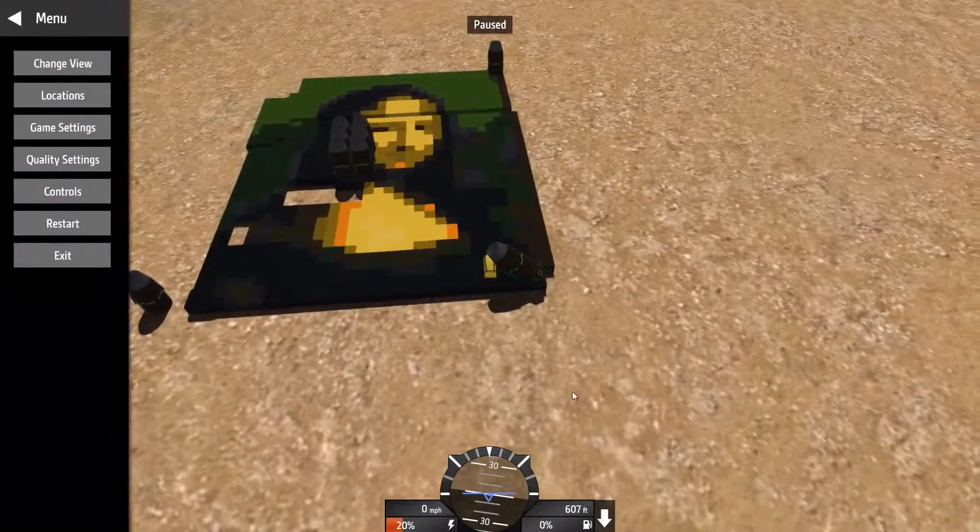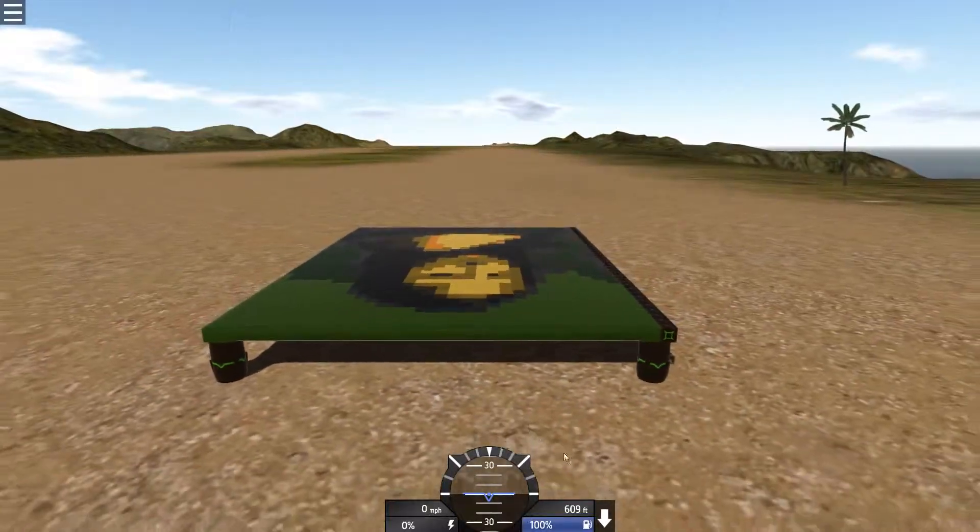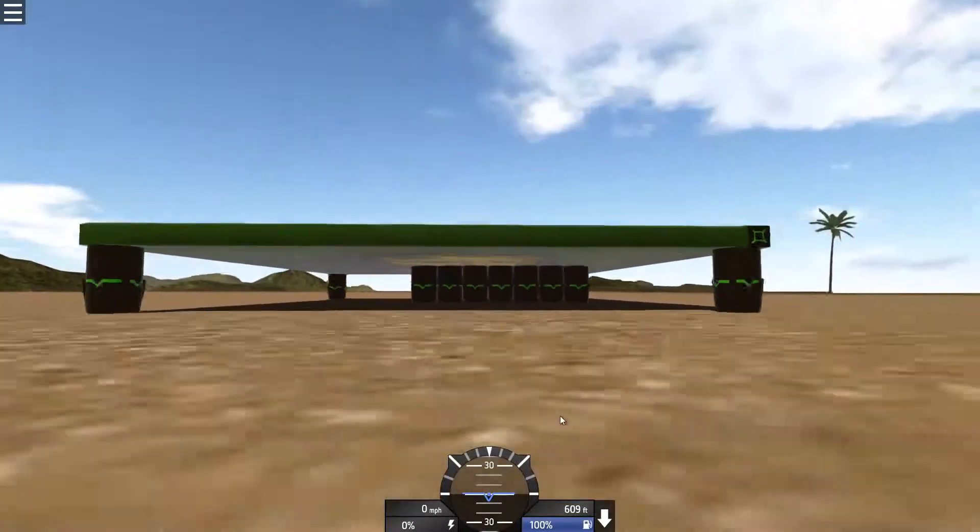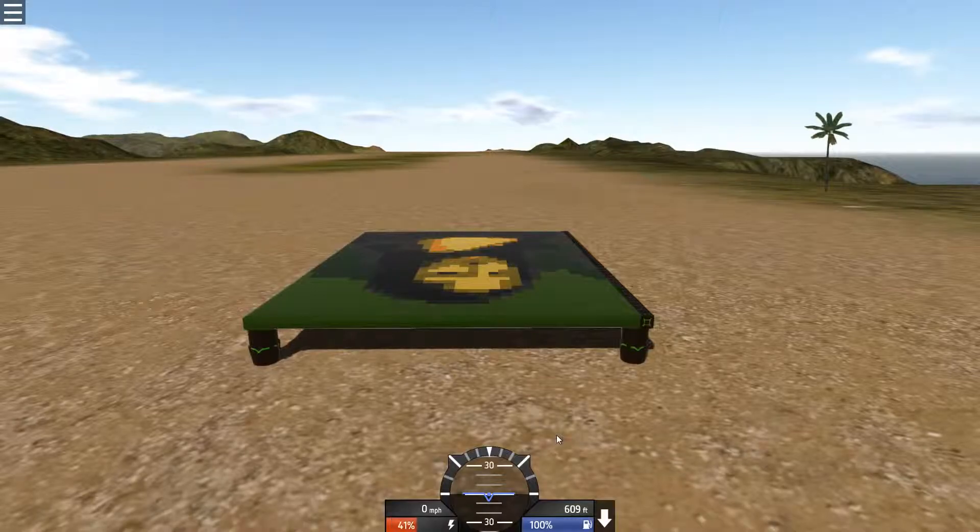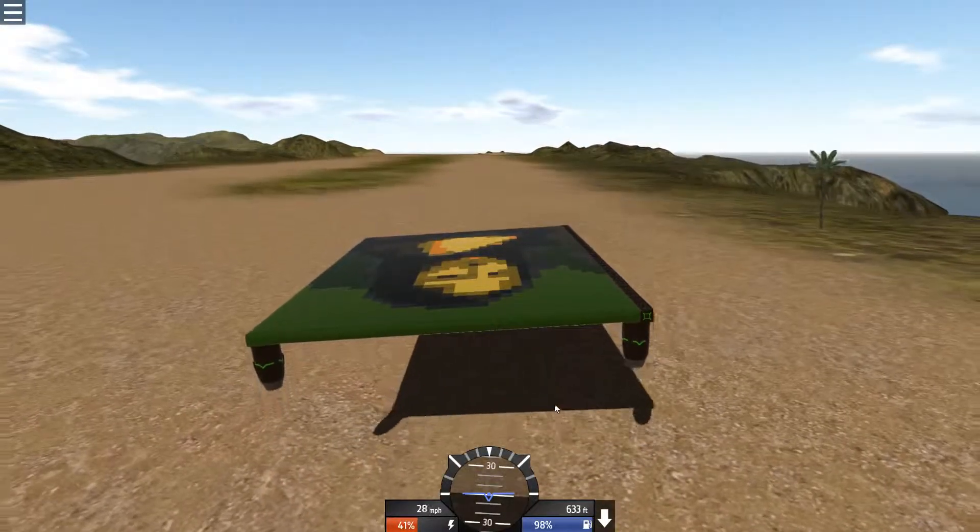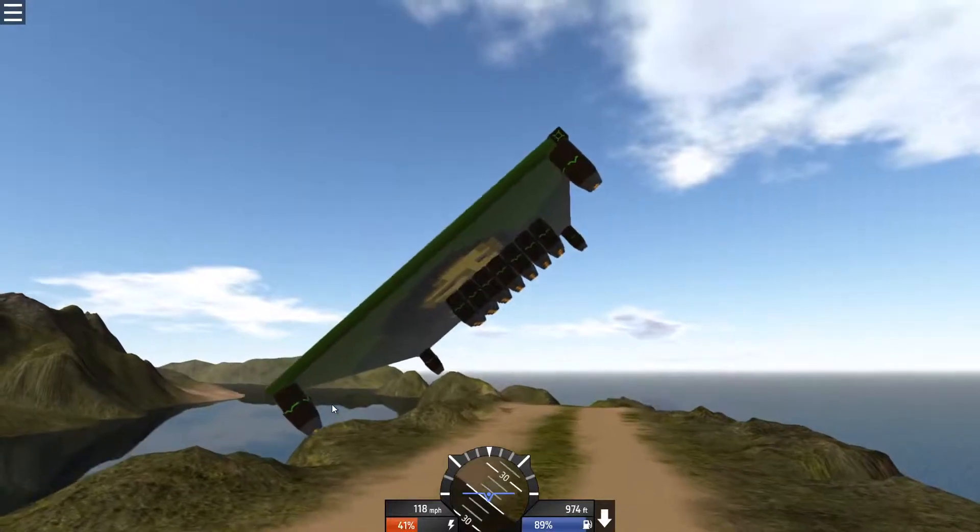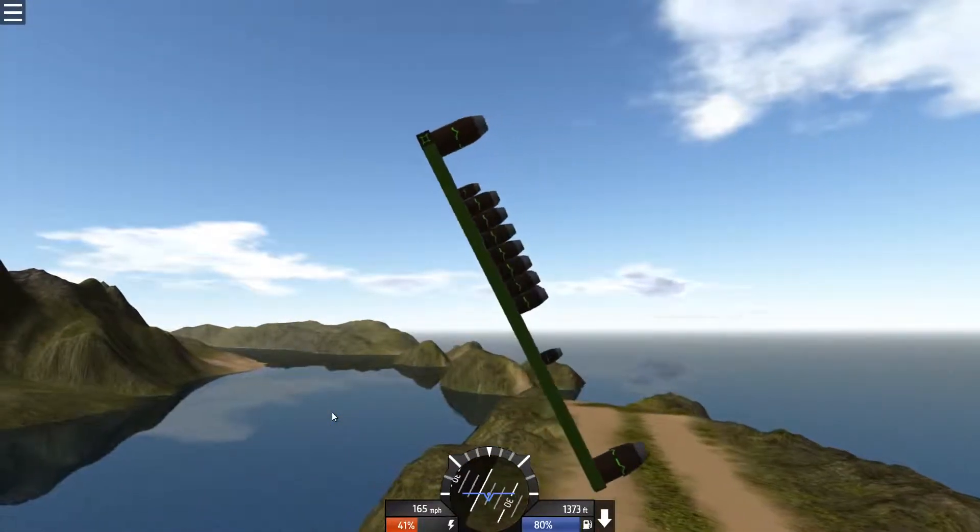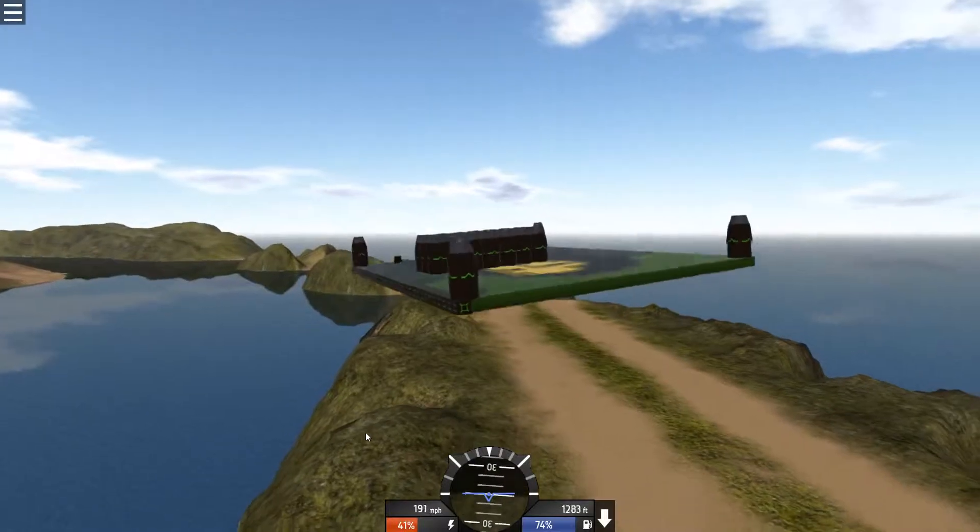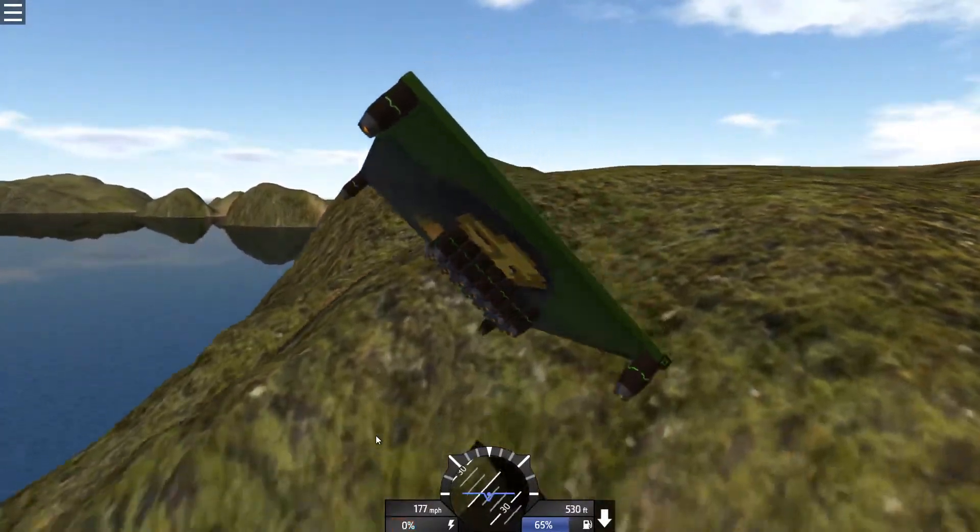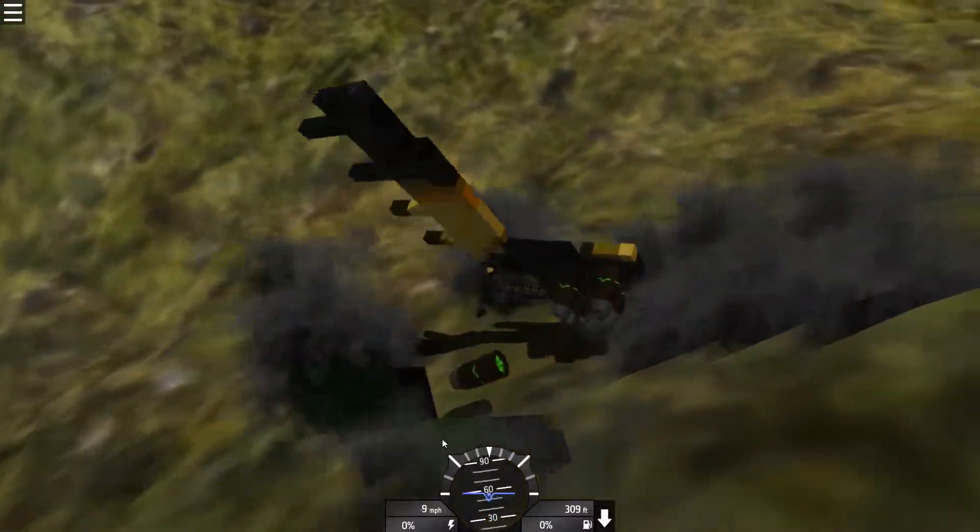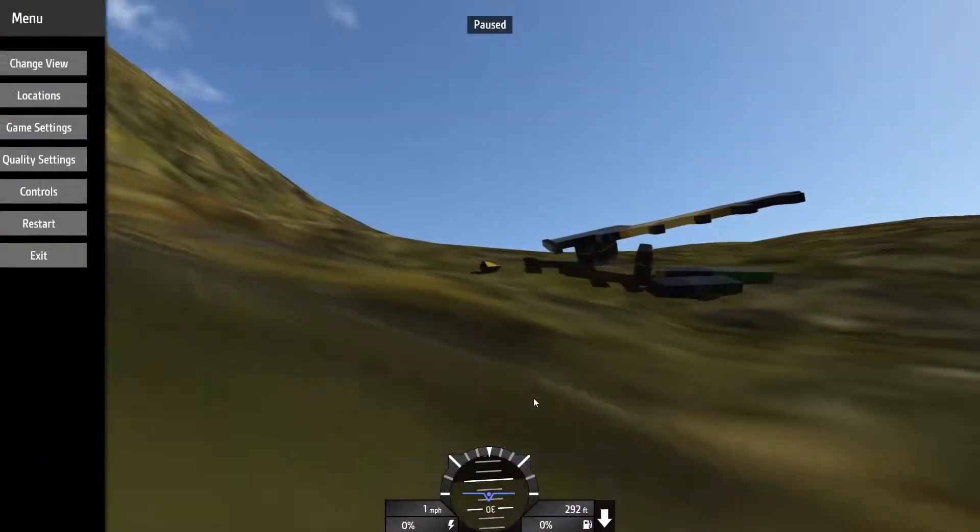Alright, time to tweak it. Okay now it should work. Two more sets of engines, now it should definitely work. Oh, okay now I know what to do. I'll take one set off and should be able to fly properly. Actually, almost. The dream is almost true.